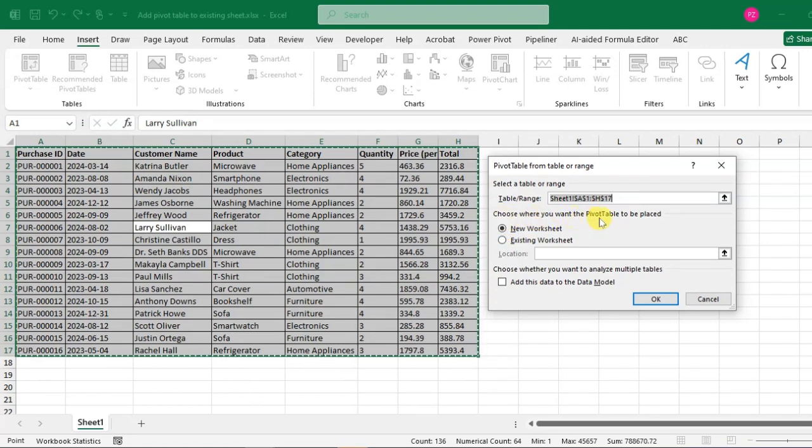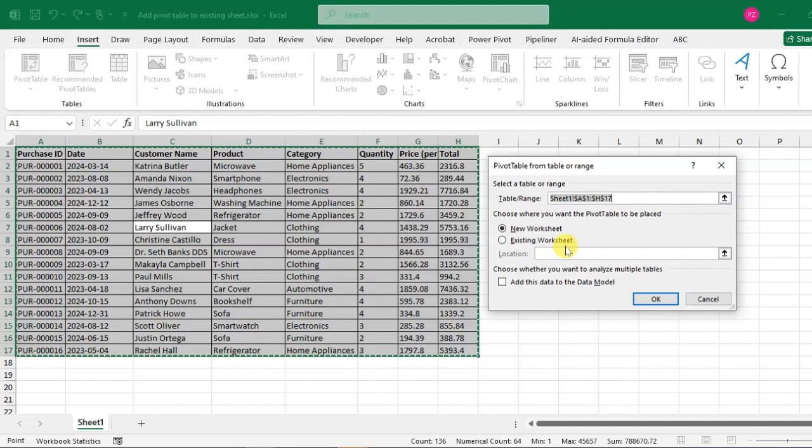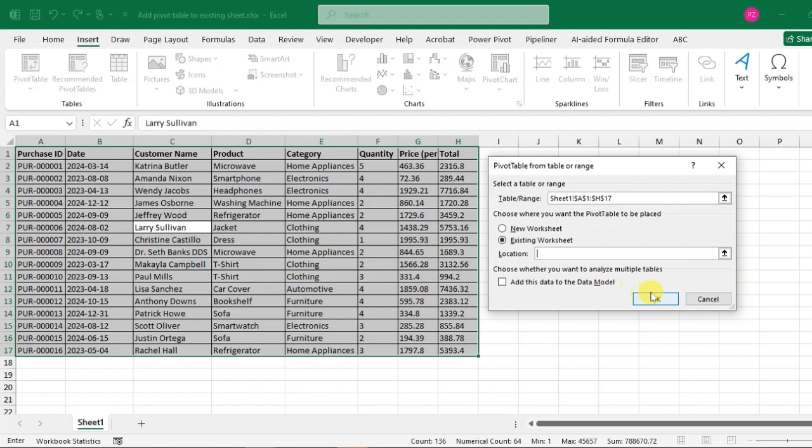So here there are two options: New Worksheet and Existing Worksheet. Here I'm going to show you the existing worksheet option. Just click on the second option, then click OK.